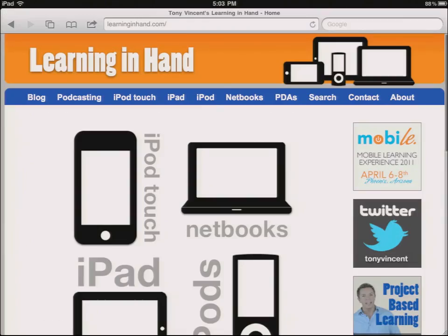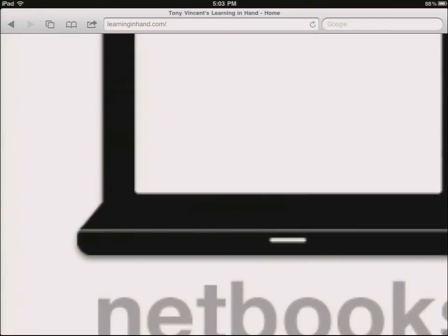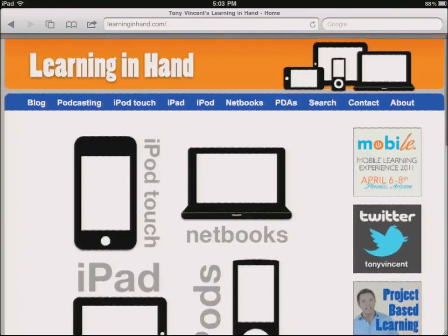You can see exactly what I have on my screen. When I zoom in, it zooms in for you, too. It really truly is a mirror.